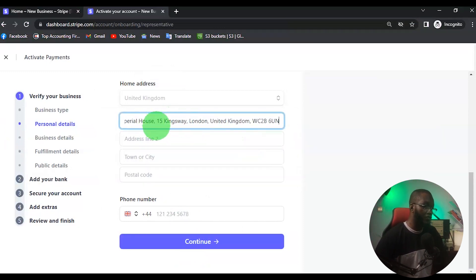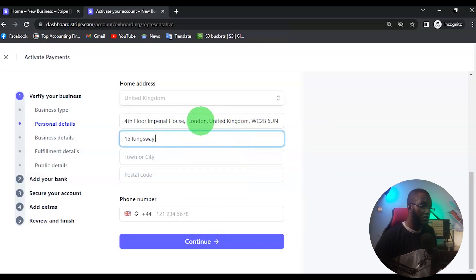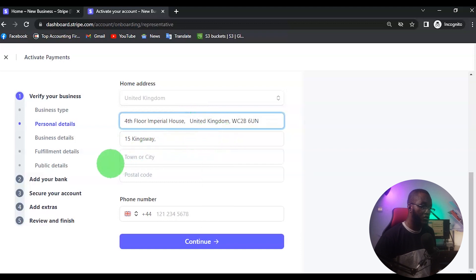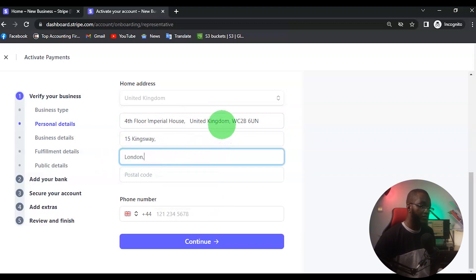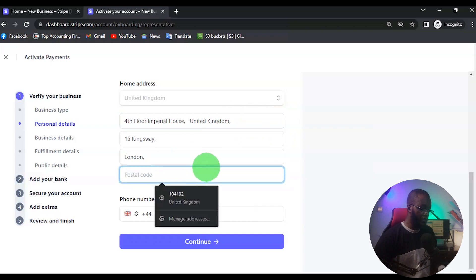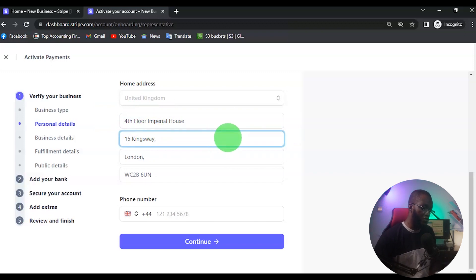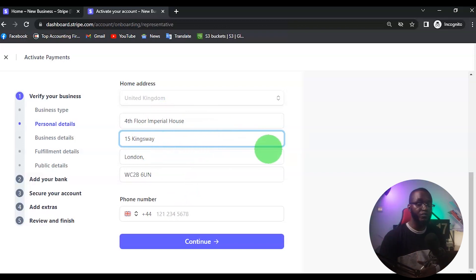I'm going to copy the address from my Gray account and come back to paste it. This is going to be Address Line 1, this will be Address Line 2, this will be the town or city, and this will be the postcode — copy and paste each one. If you are using another service like Pionner or Geek Pay, the address you find there will be different, but for Gray this is the address I use.